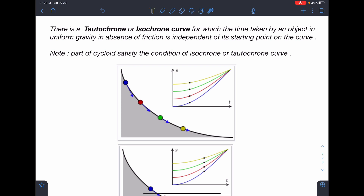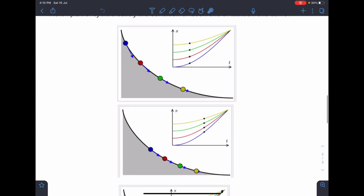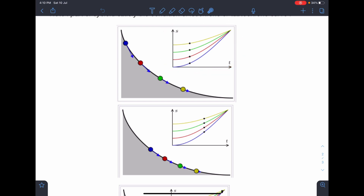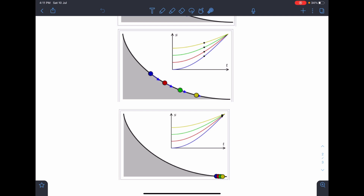Here you can see some screenshots: four different particles are released along a curve, and this is the position-time graph of these particles. At any given time their initial positions are shown, and in the next screenshot you can see that after some time they are covering some distance and the corresponding location of the particles is also changing in the position-time graph.